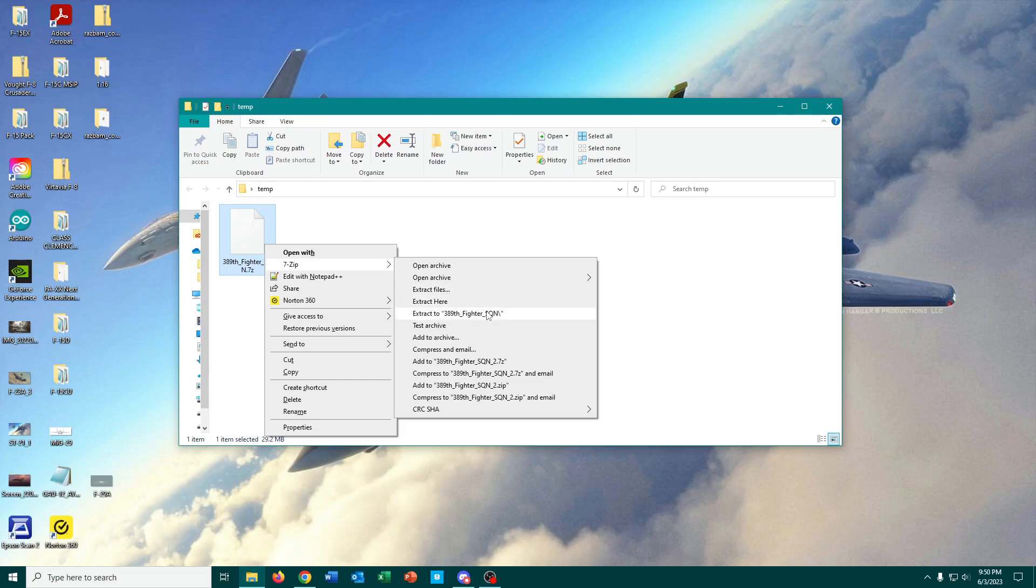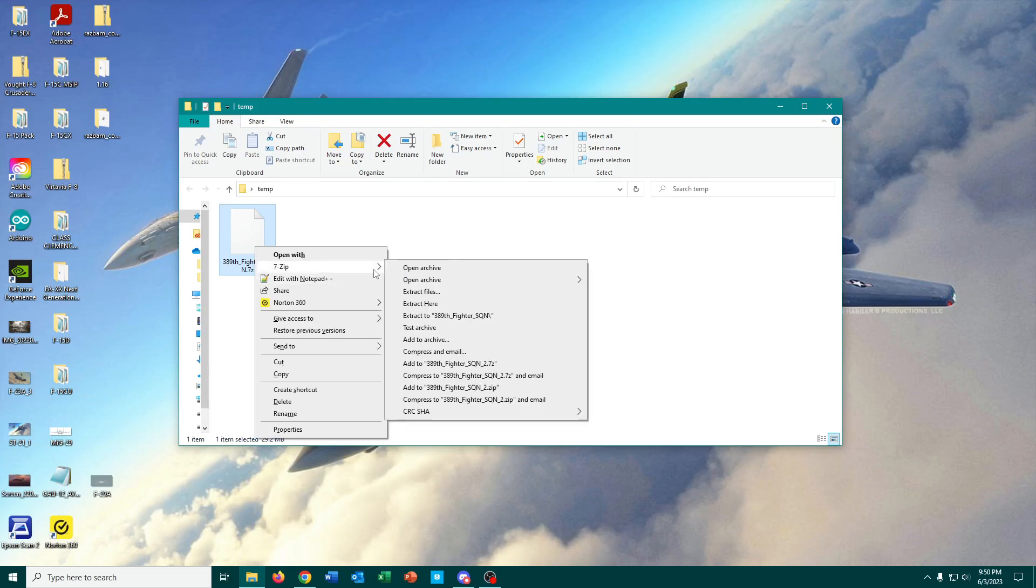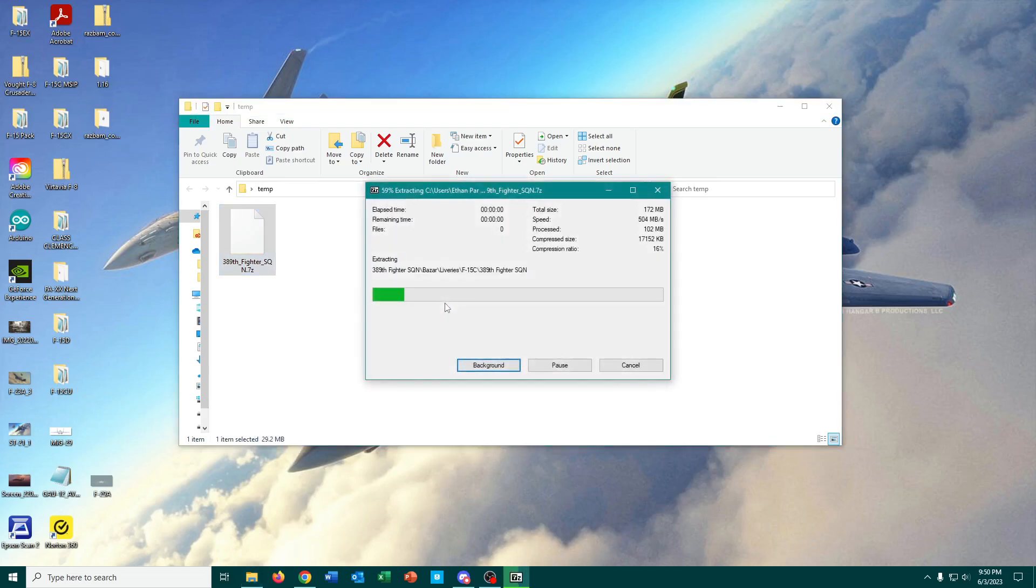we can hit one of three things: Extract files, extract here, or extract to 389th Fighter Squadron, which is the name of the original file. And any one of those will work. If I hit extract here,